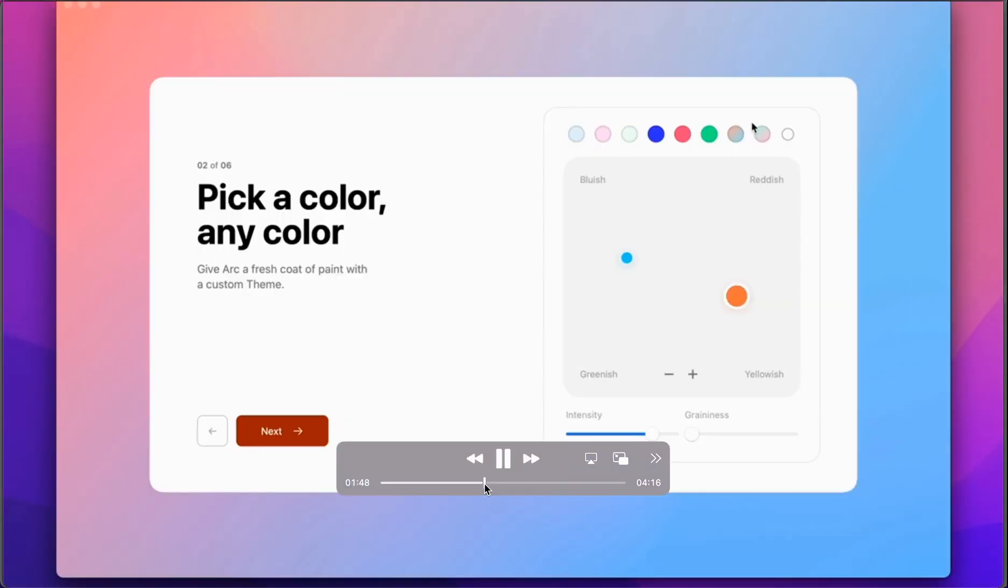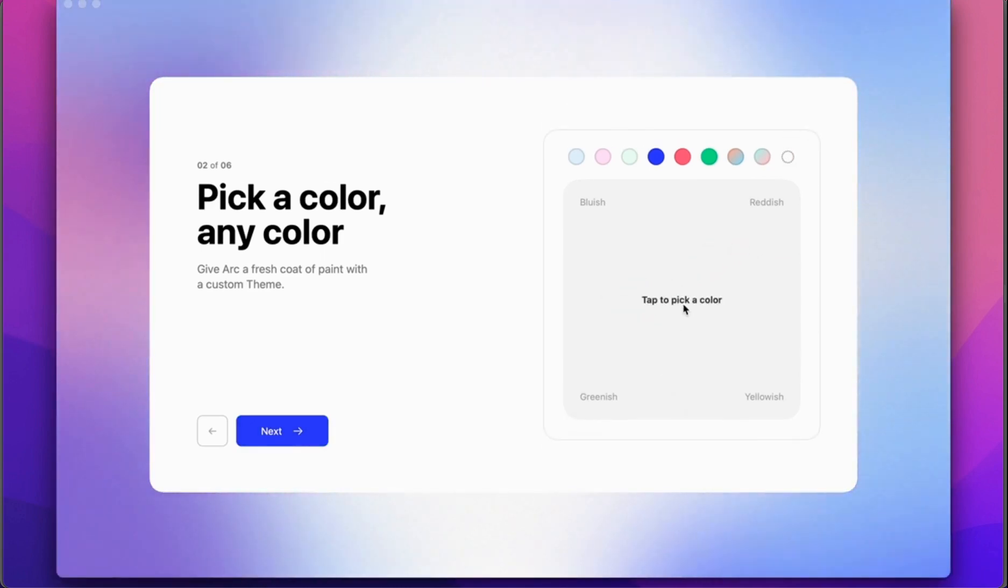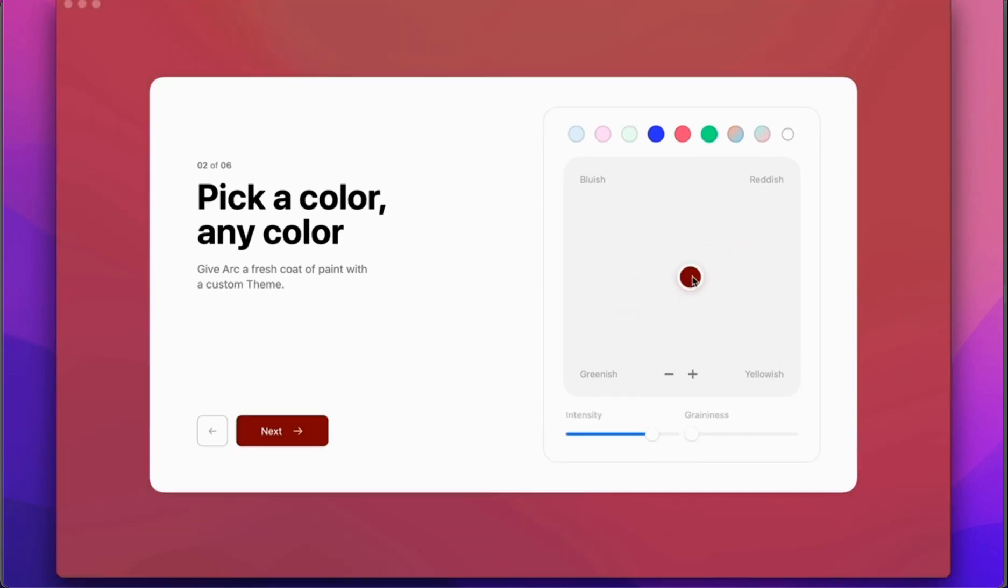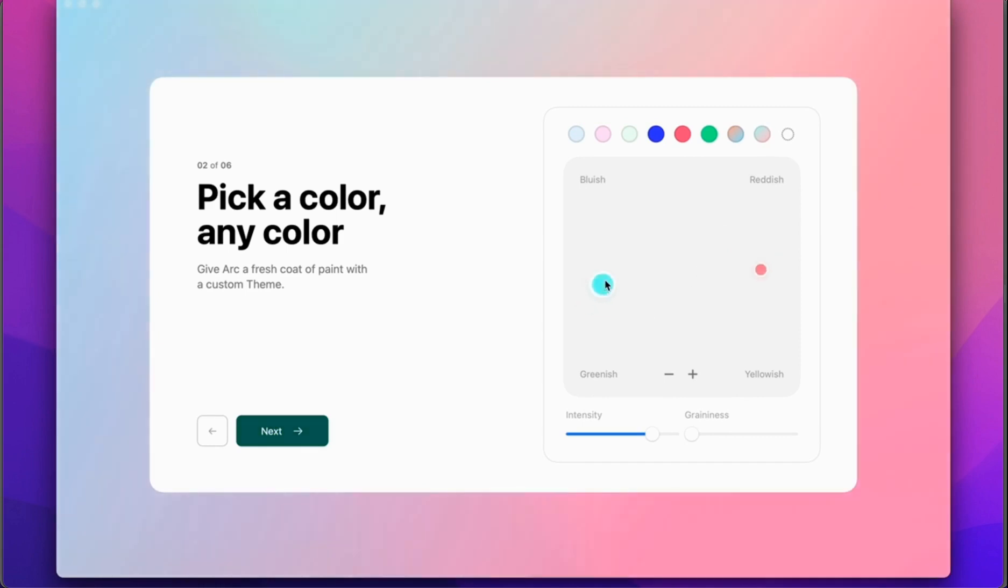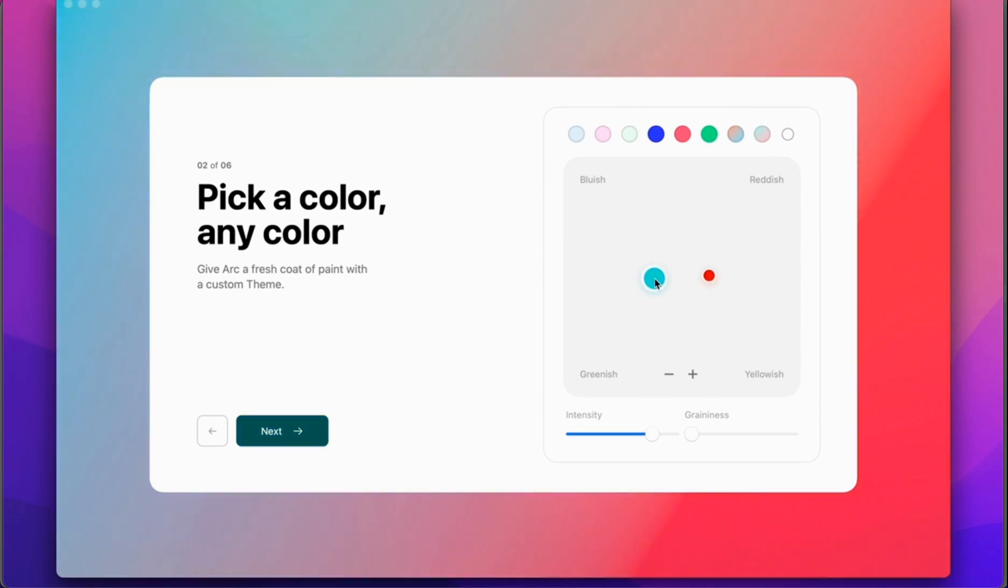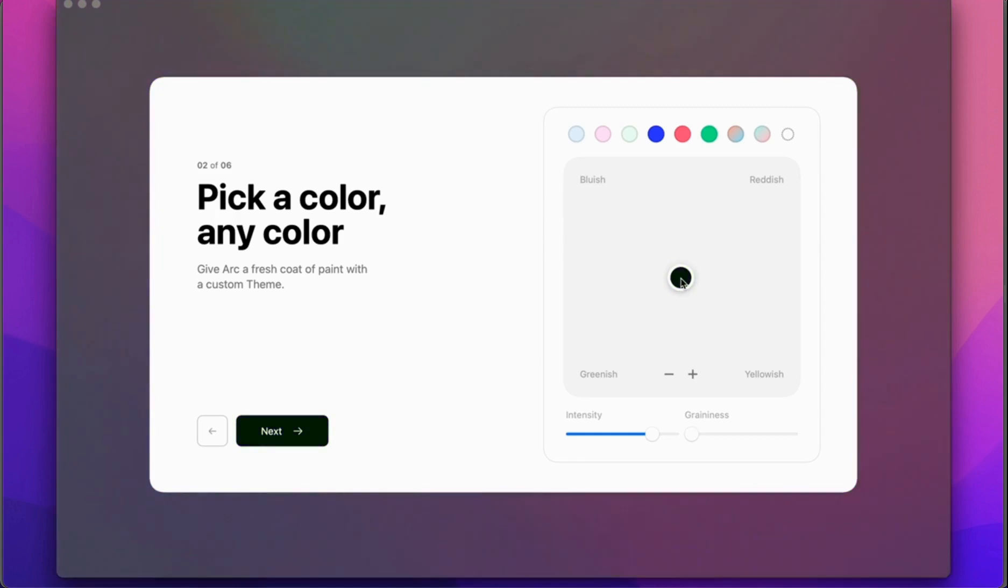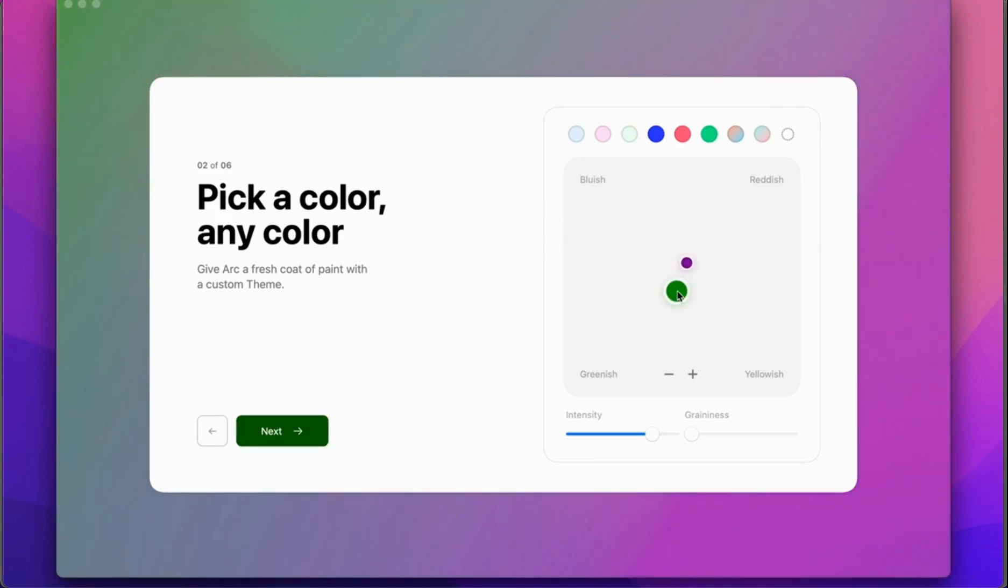Once you go to actually start your browser, there is a really nice way to pick the different colors. You can pick one color or you can choose two different options, move it around and it'll give those different colors. You can change the intensity or the gradiness to really give it a custom feel however you would like.